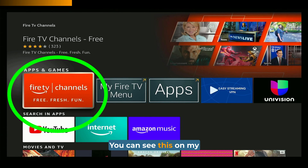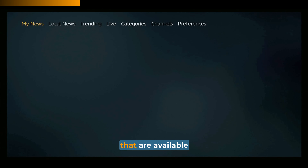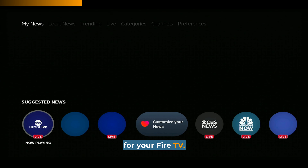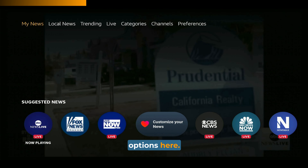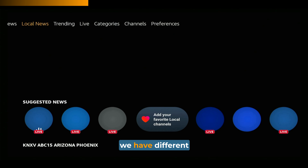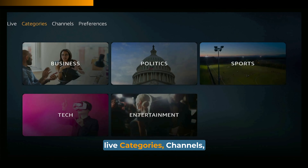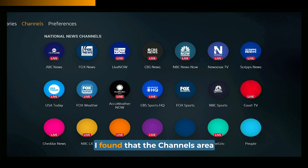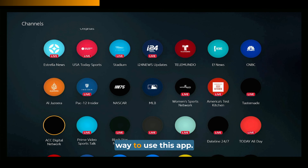This is its own app — you can see this on my screen right now. Let's open it. You'll see that it's a news app that aggregates all of the news from all of the different apps available for your Fire TV. You can see a bunch of live news streaming options here. At the top of the screen, there are different tabs to choose from: local news, trending, live categories, channels, and preferences.